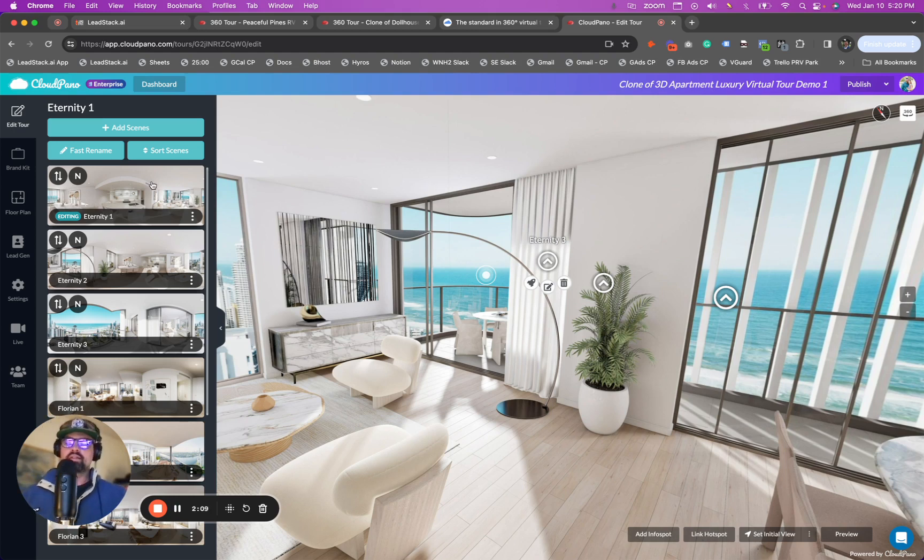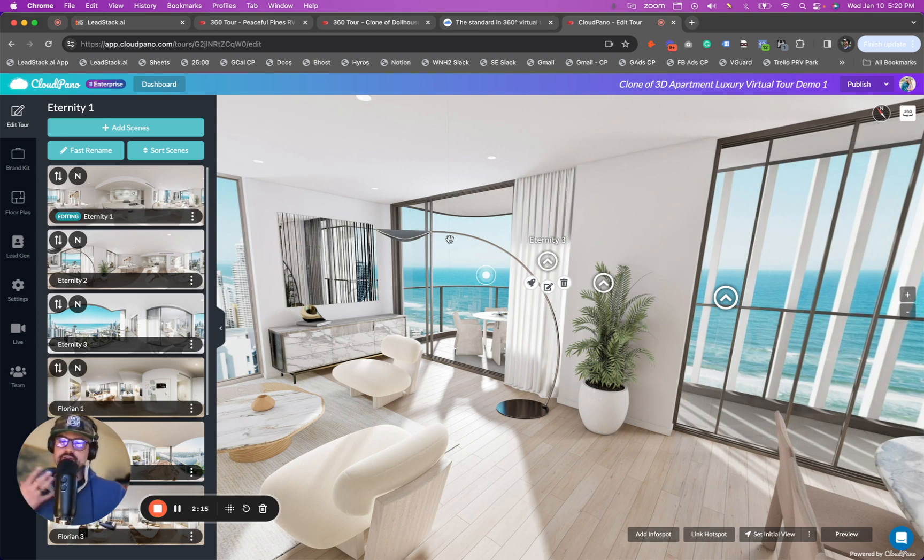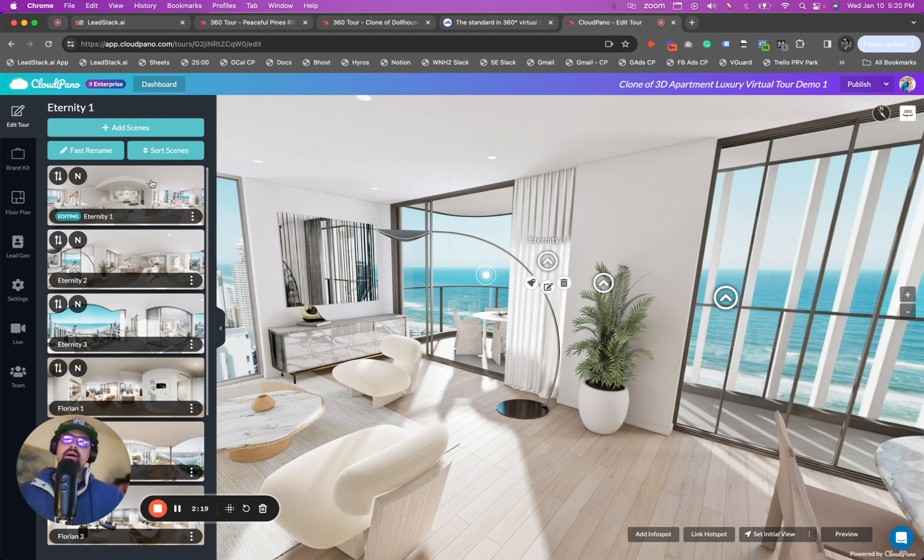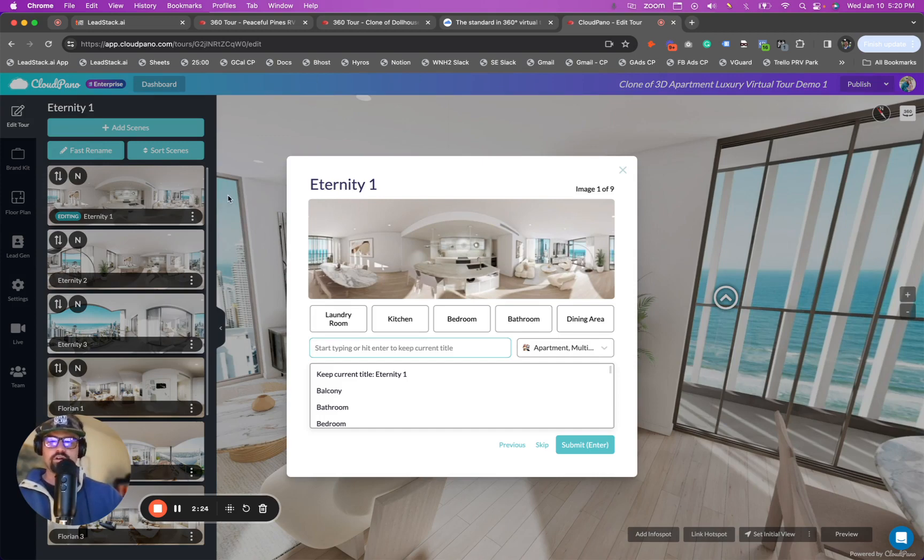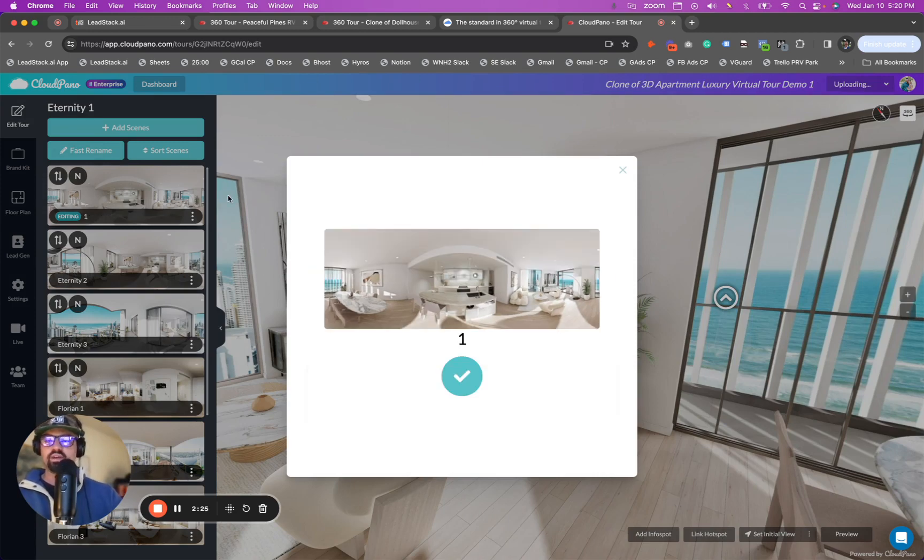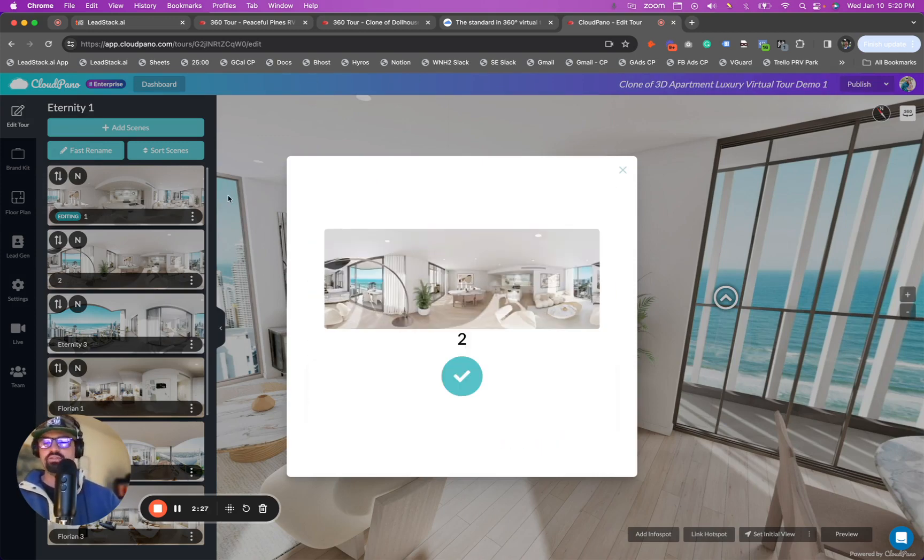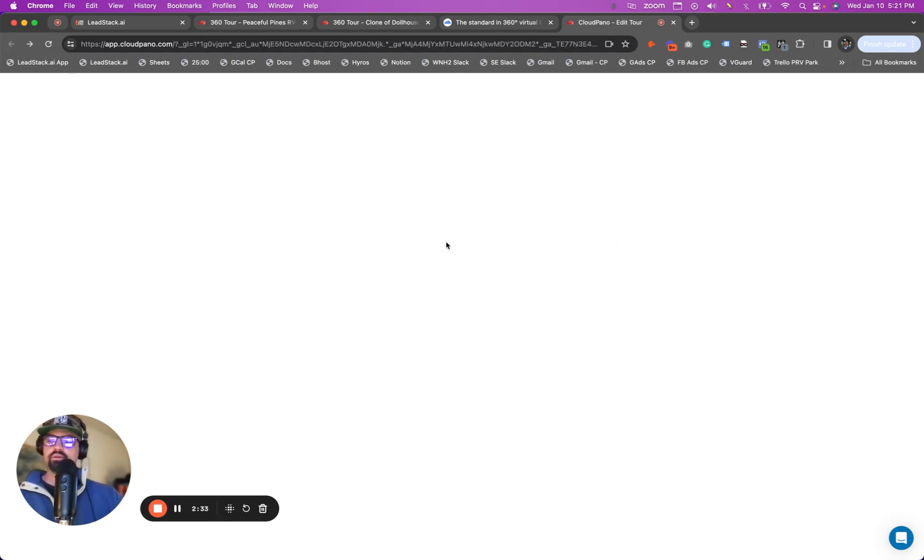The first thing I recommend everyone do is you can set north points by clicking this button right here, which basically tells the software where the compass, what compass location you're looking at. But I recommend everyone just to name your pano. So you know what's what, where you are. So I'm just going to do really quickly using our fast rename tool. I'm going to do 2, 3, 4. Oops. Excuse me. I need to go back real quick. I'm moving too fast.